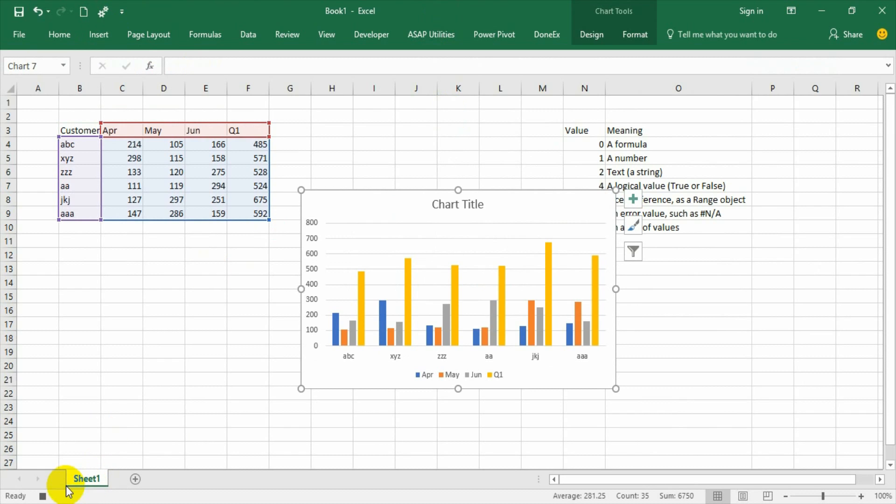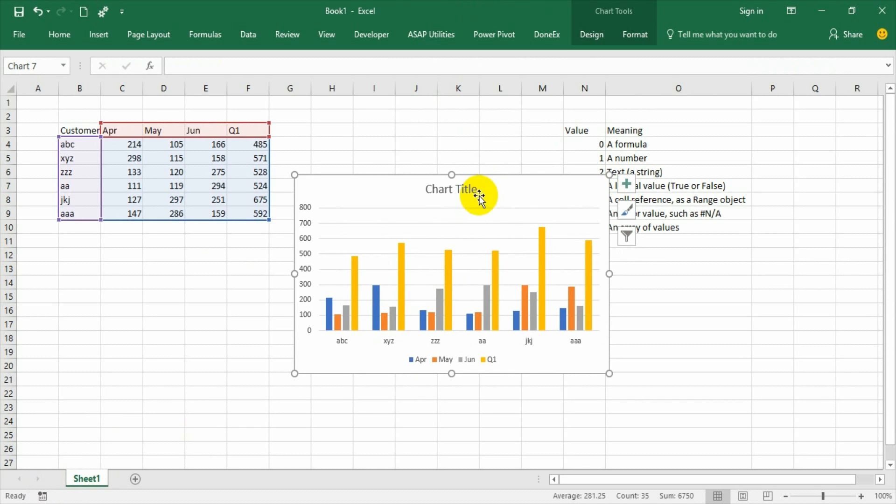Done. I need to close. I need to stop the recorder now. The chart is done.